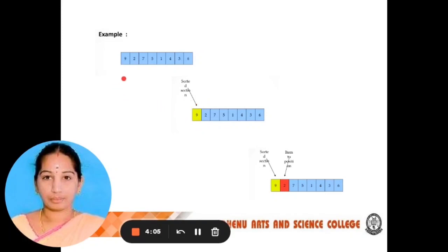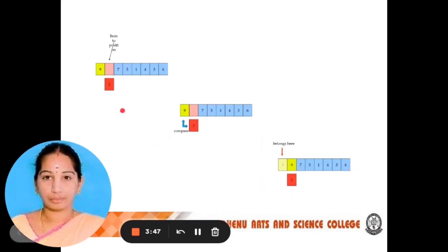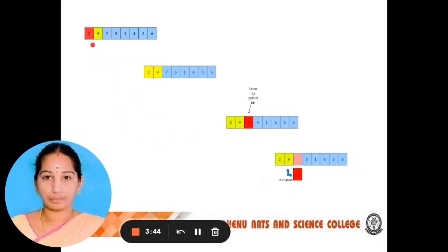In the first pass, initially the first two elements of the array are compared in insertion sorting. So we need to compare 9 and 2. Here, 2 is smaller than 9, so we need to swap 9 and 2. After swapping, 2 is moved to the first position.